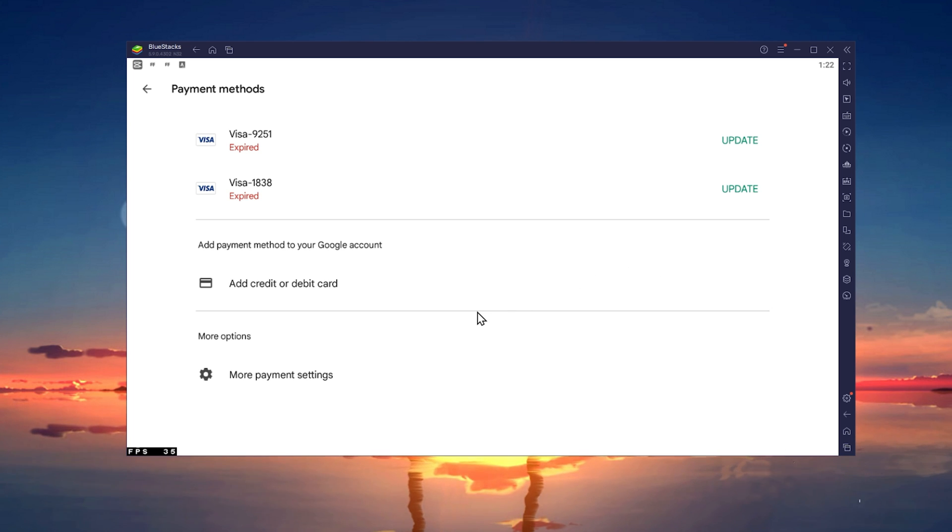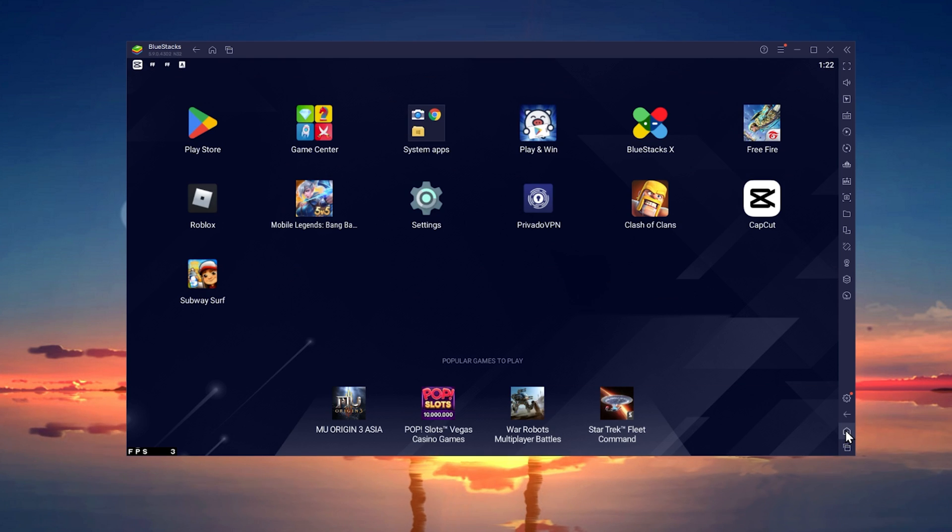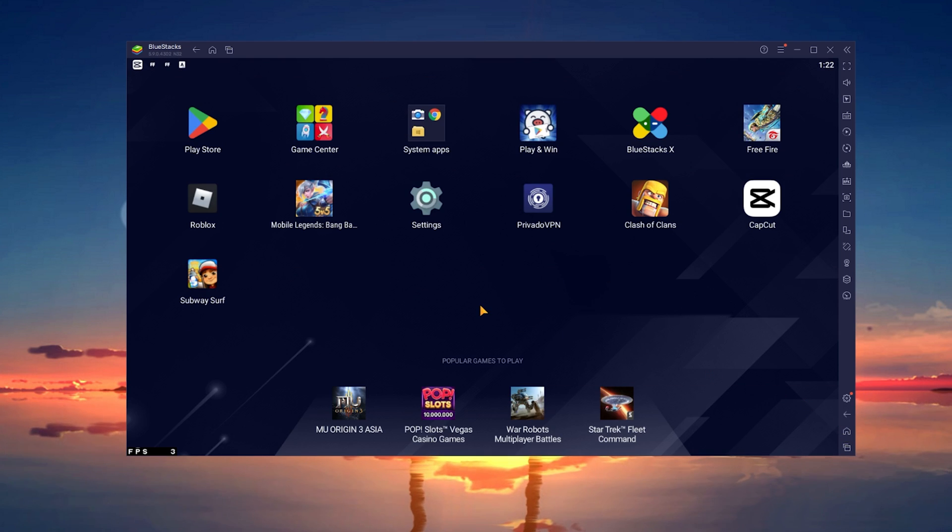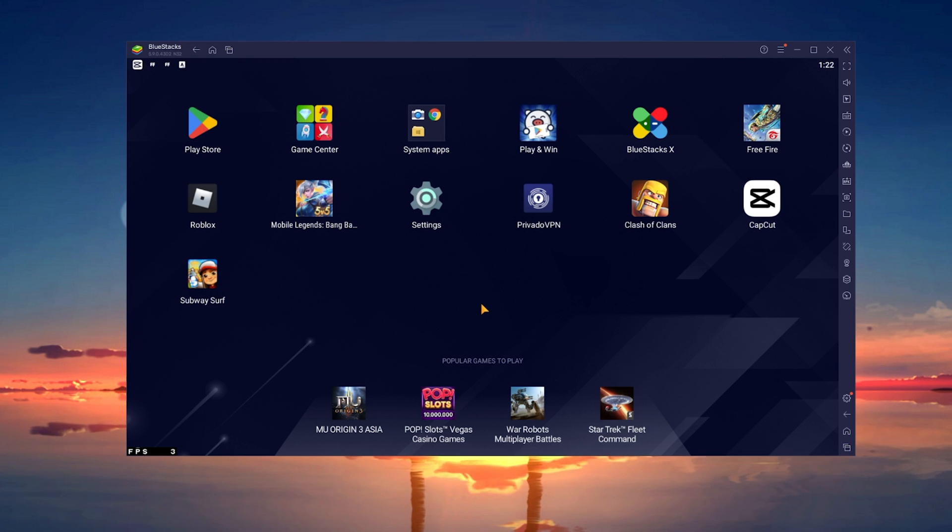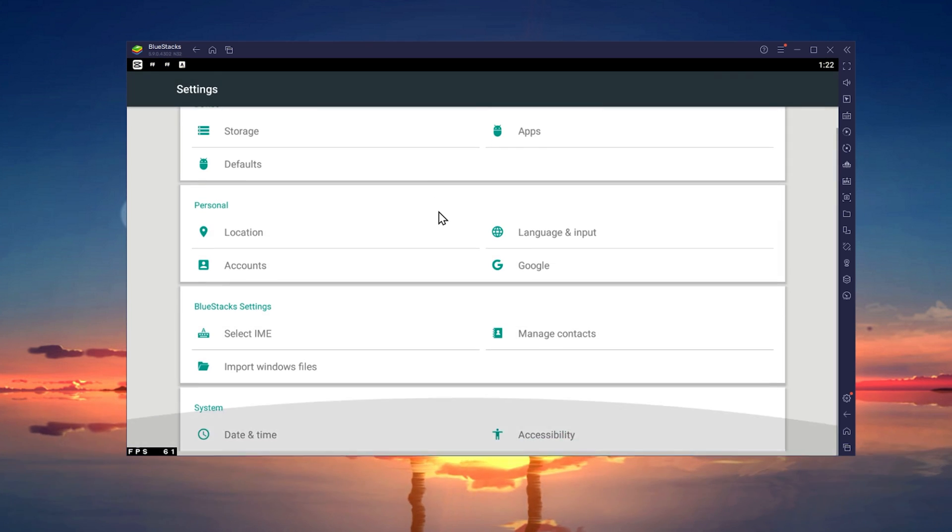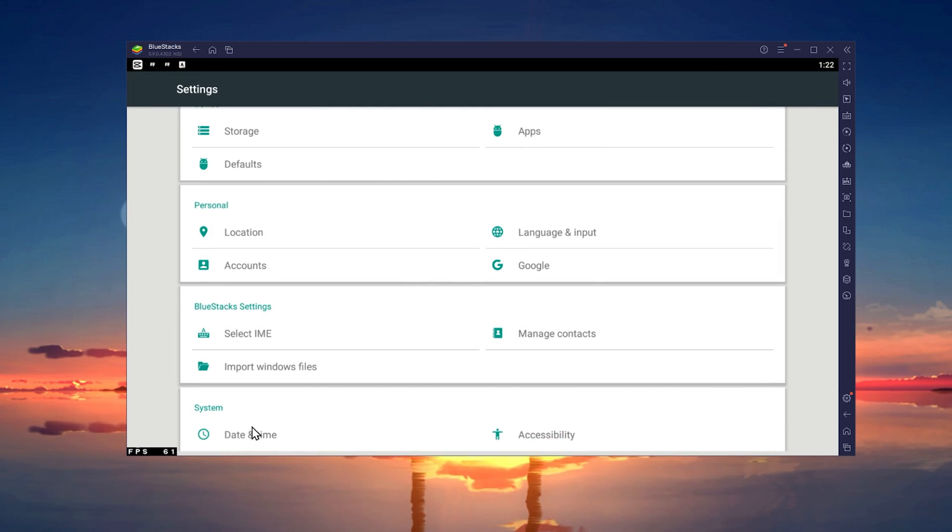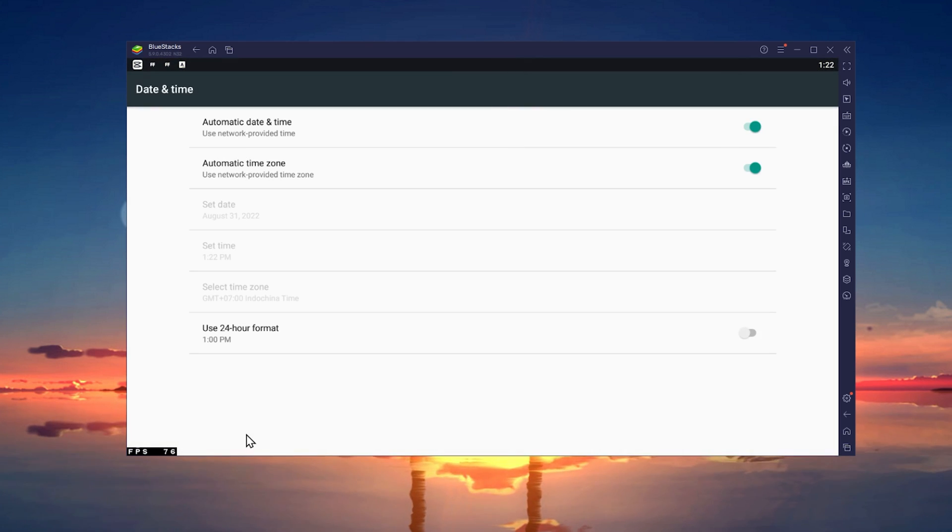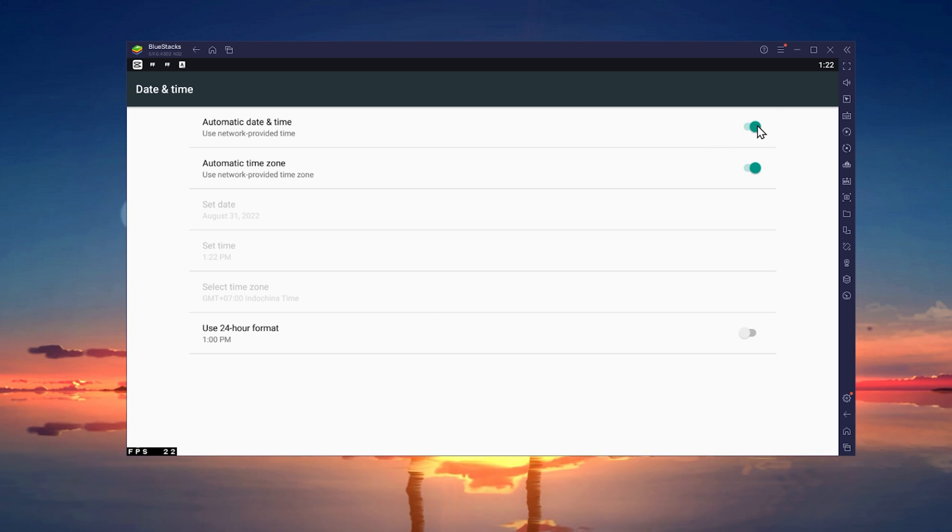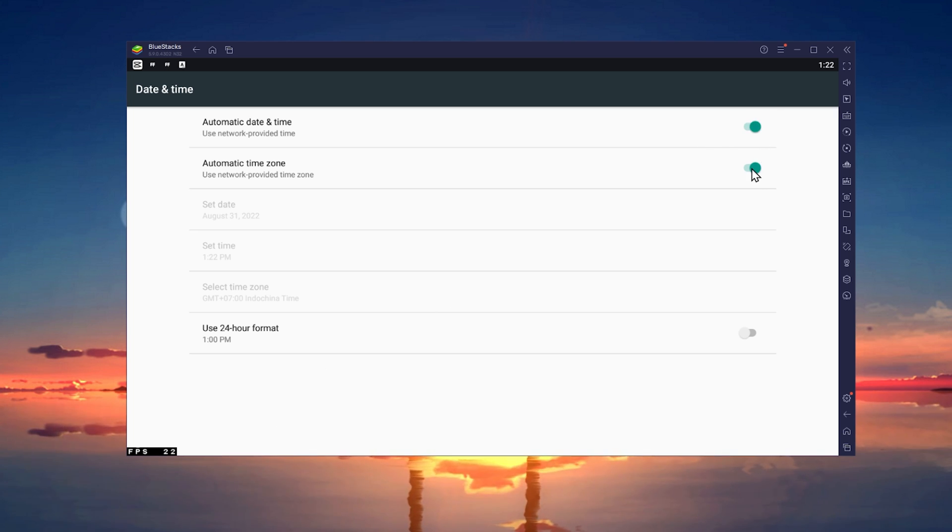After updating your payment method, you should also make sure that your date and time is set correctly, as this could otherwise cause the 'purchase was not completed' error you are getting. In your device settings, select Date and Time under System. Here make sure that the Automatic Date and Time option is enabled.